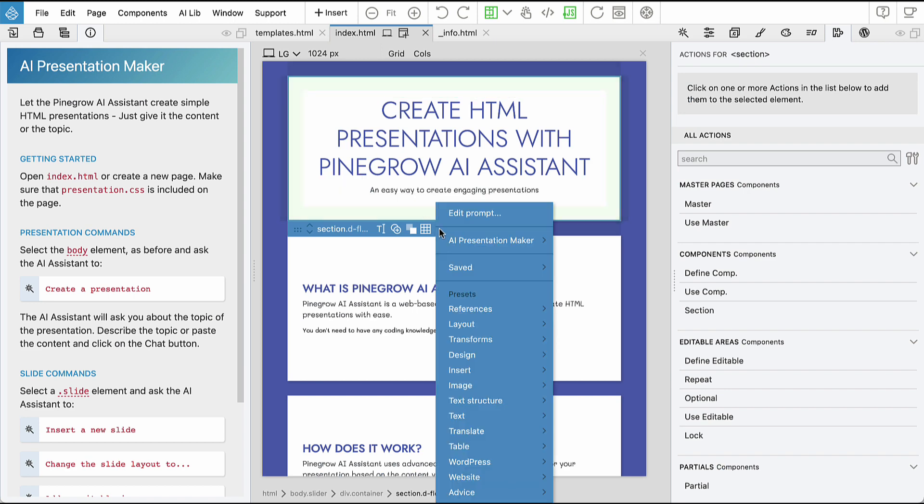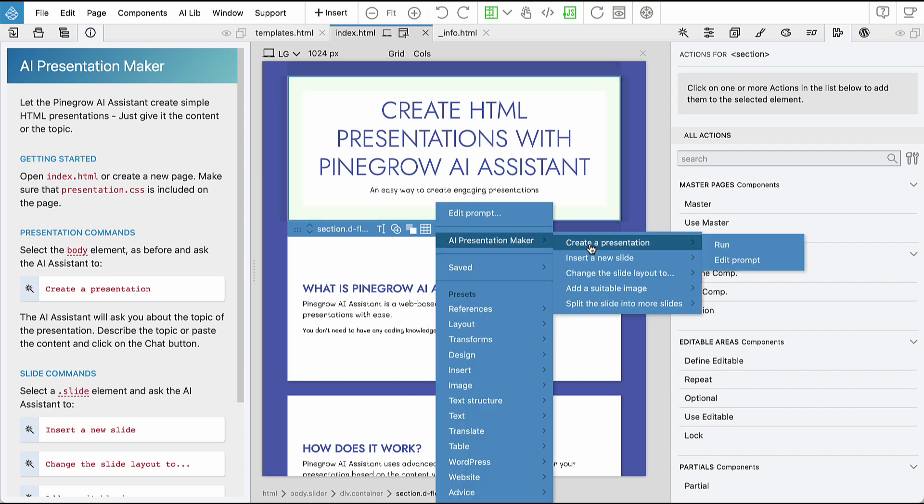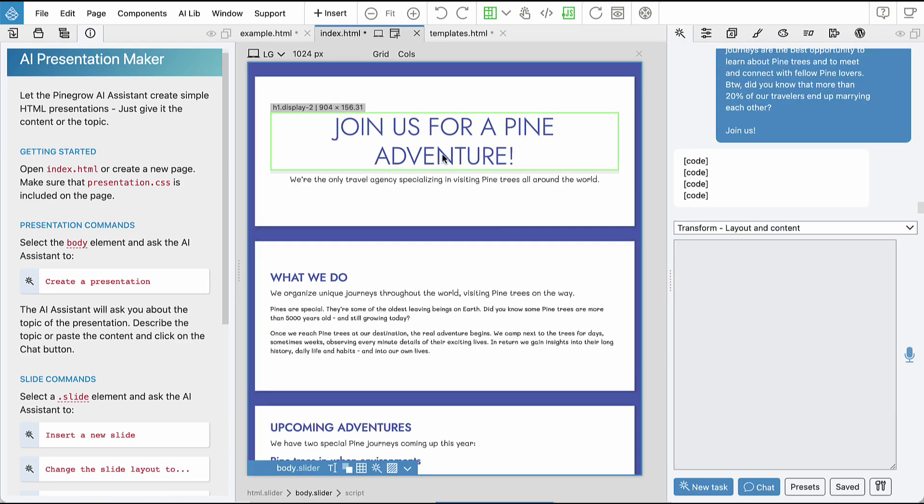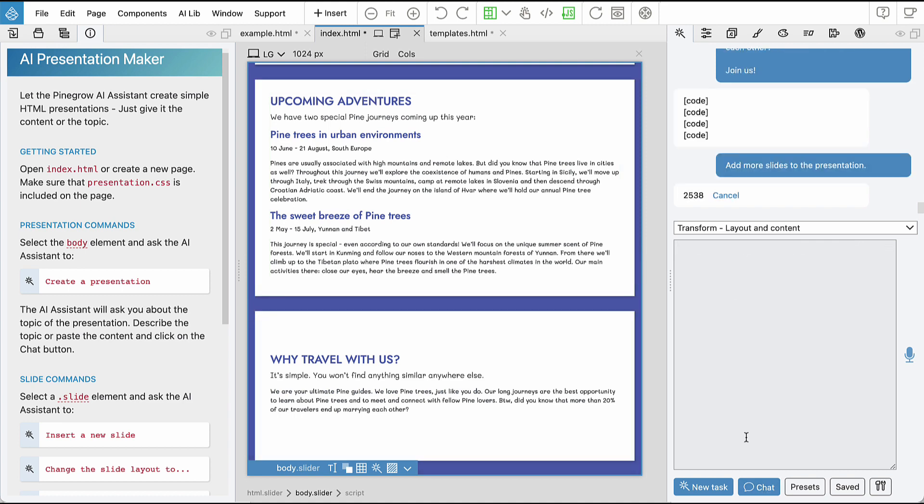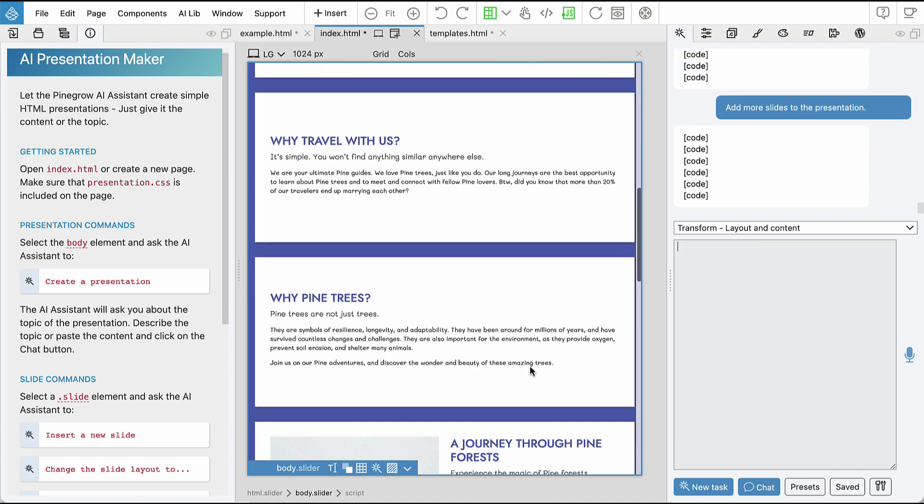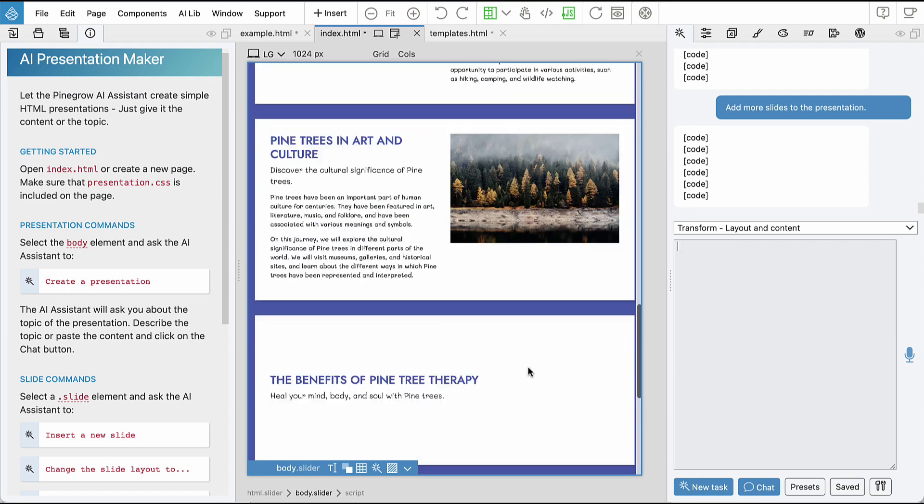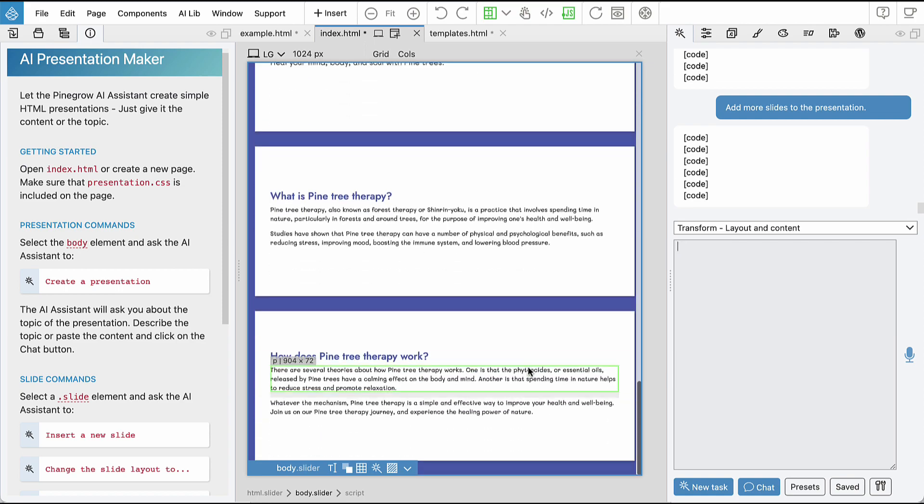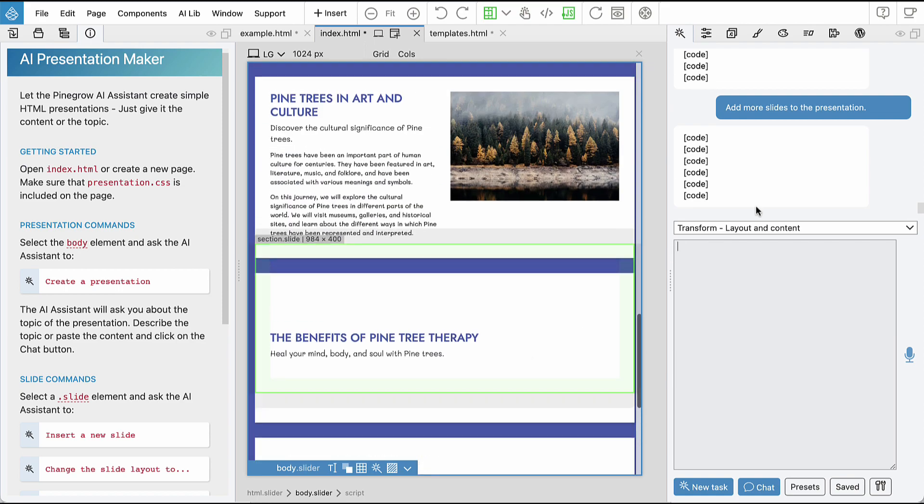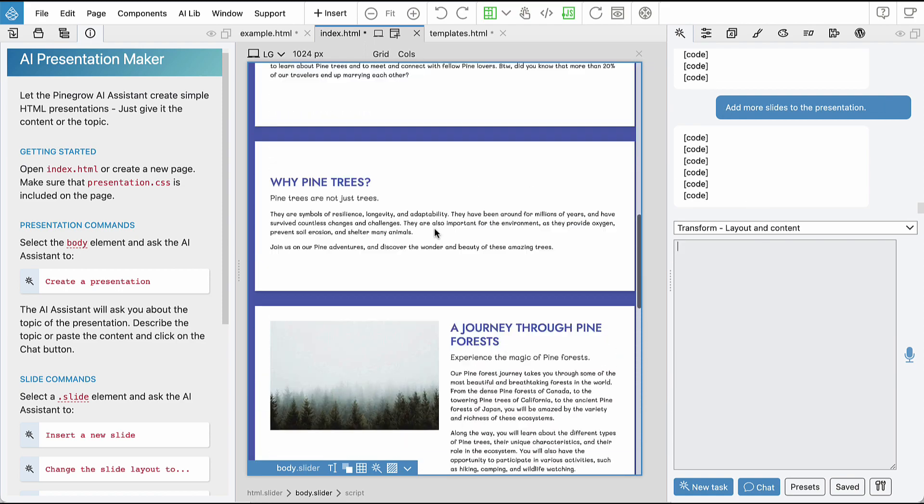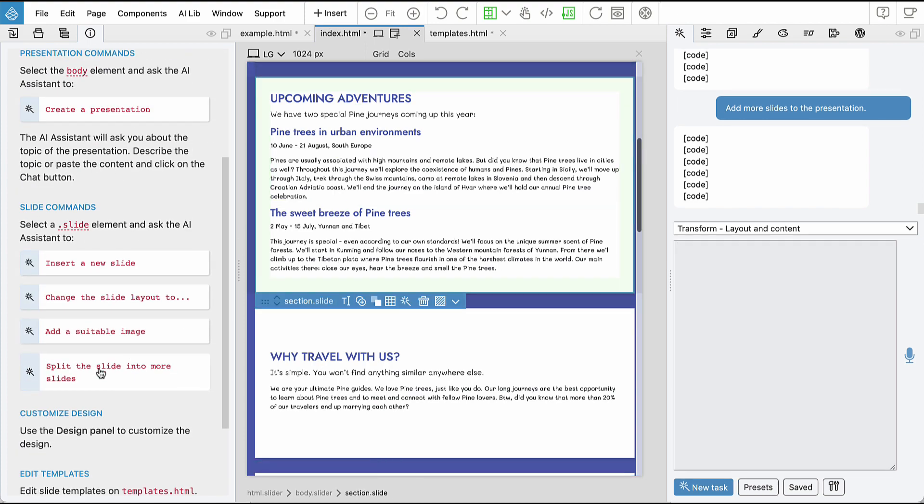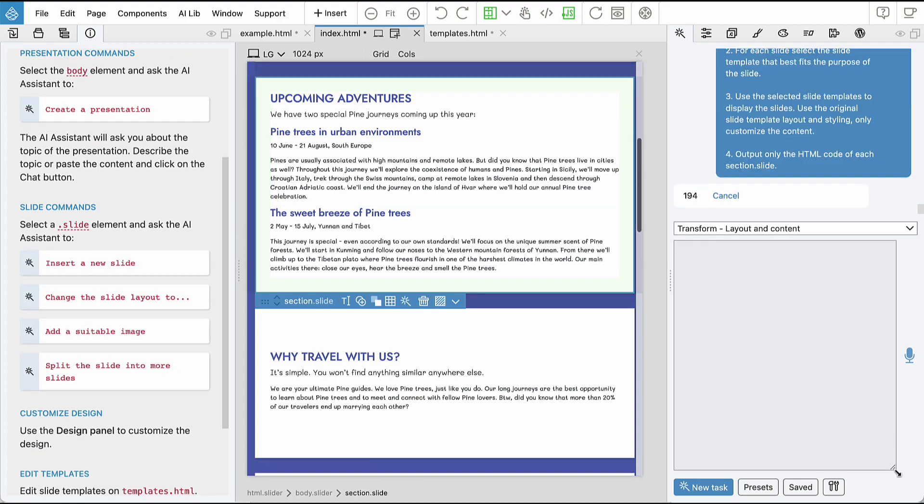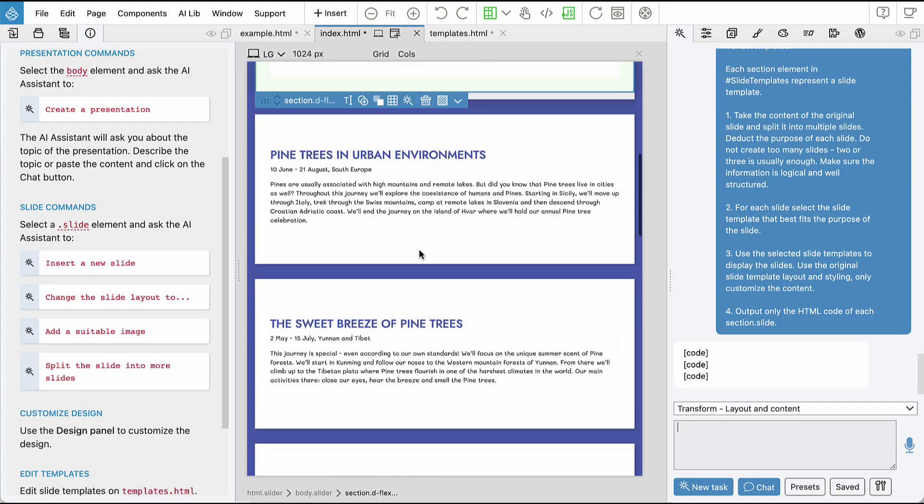To help you make the most of these new features, we created a tutorial on how to create simple HTML presentations using AI Assistant and a set of slide templates. This is a very powerful combination. So go ahead and check out the tutorial and have fun exploring the new and improved PineGrow AI Assistant.